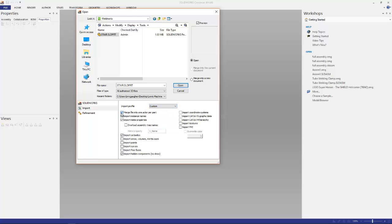The trick here is to make sure that we uncheck merge files into one actor per part, so it treats each individual body of the SolidWorks file as a single actor by itself. The other big thing here is import as bodies. We want the bodies to be bodies. If not, it will just bring every face of every solid body in as an individual actor, so you can have thousands upon thousands of faces. So uncheck merge files into one actor per part and import as bodies.